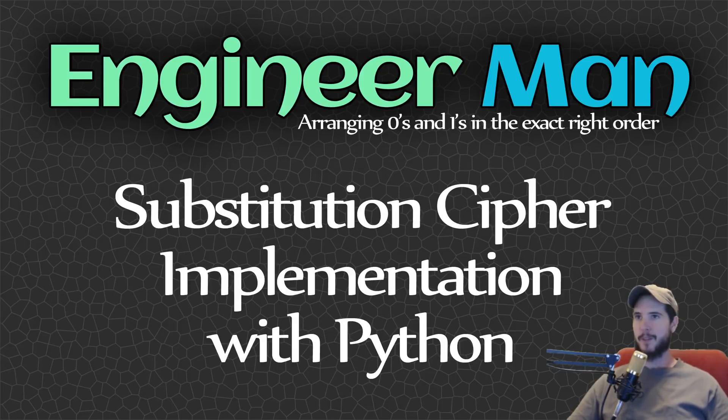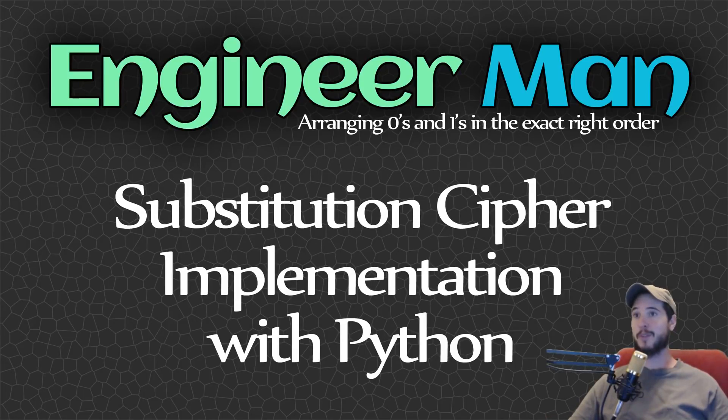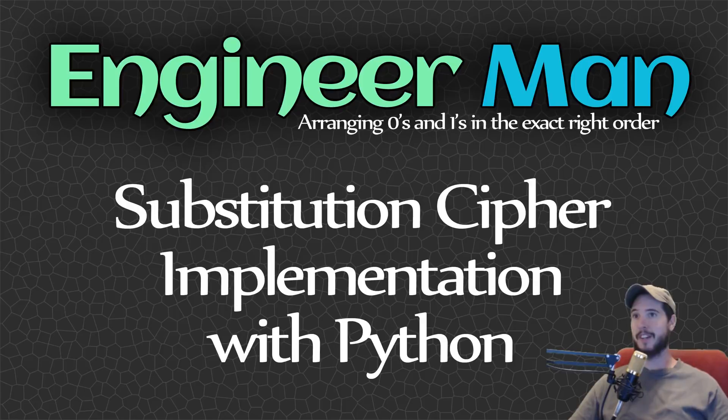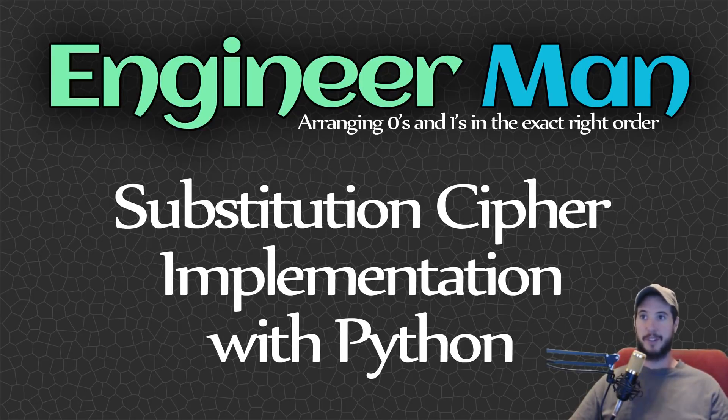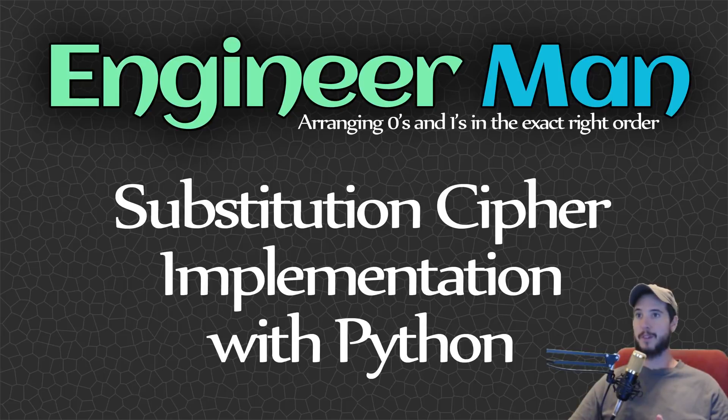What's going on everyone? If you're ever curious about how to implement some simple encryption, well today's your lucky day. Today I'm going to implement the substitution cipher, which conceptually is a very simple method of encryption.